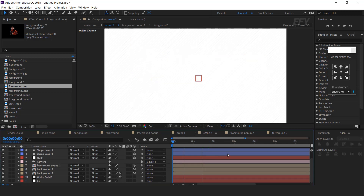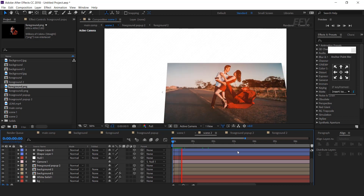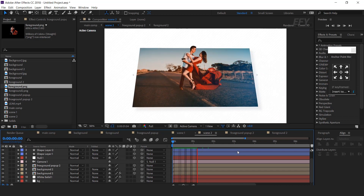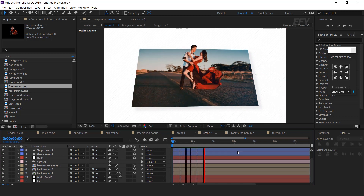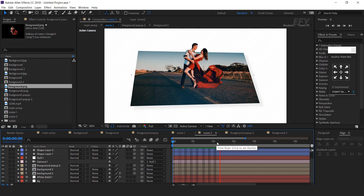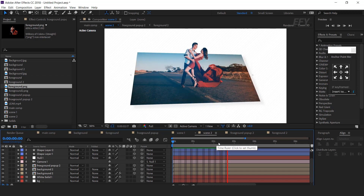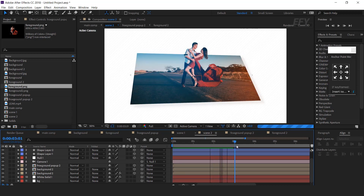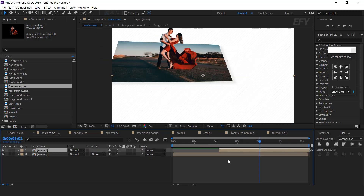Let's see the preview. Our animation is done. Hit 0 to render.